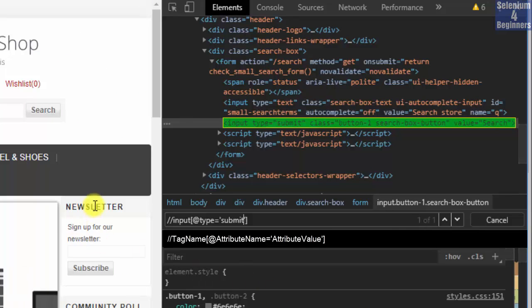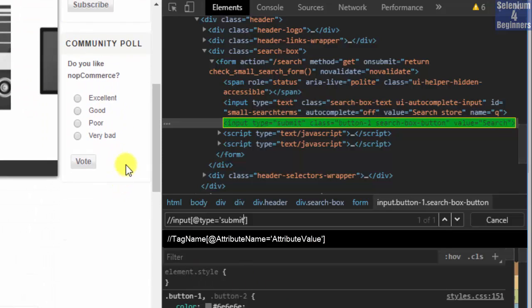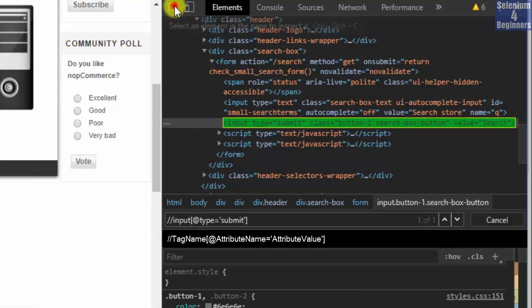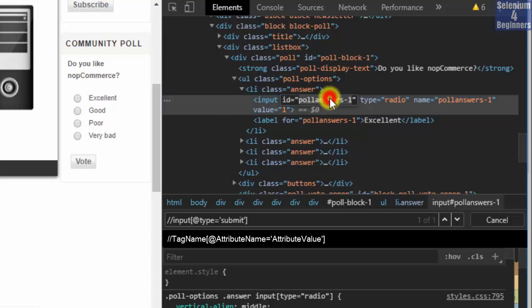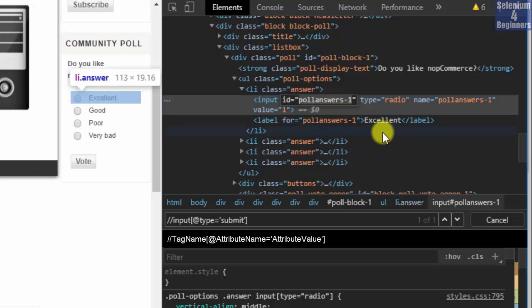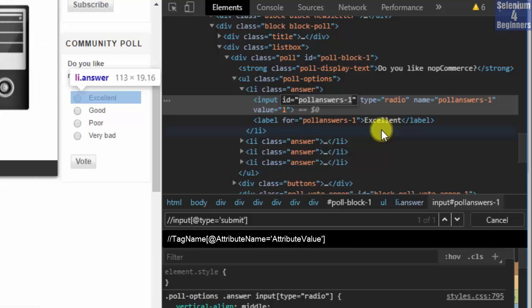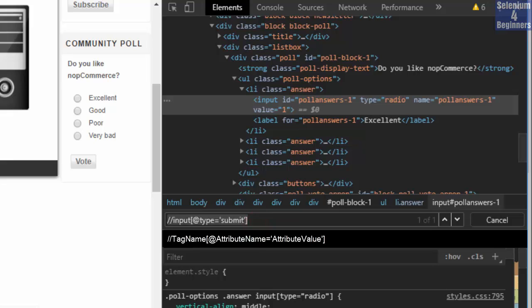Let's inspect the Excellent radio button. According to the Selenium locator rankings, we would use ID or name before using XPath. However, here is the power of XPath — let's imagine the application is under construction and the architect wants to make sure these attribute values do not change. We find the element by using multiple attributes, and if it breaks, we know one or both values changed.